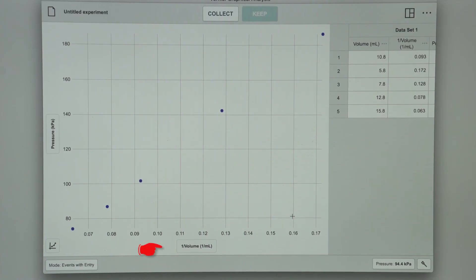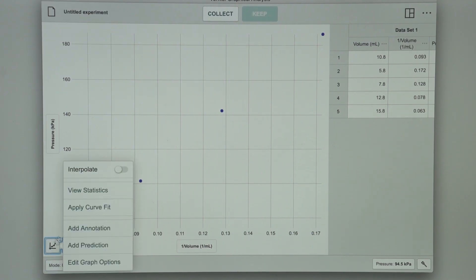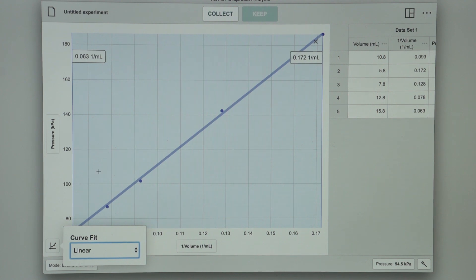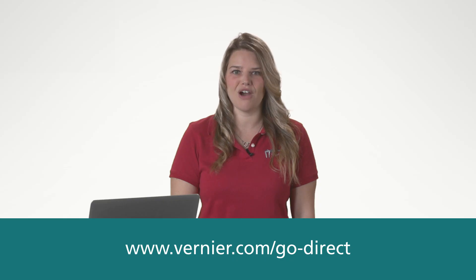Make sure that 1 over volume is displayed on the horizontal axis. If the relationship between pressure and volume is an inverse relationship, the plot of pressure versus the reciprocal of volume should be direct — that is, the curve should be linear and pass through your data points. Performing a linear fit on this data confirms it is indeed an inverse relationship. For more information about the Vernier Go Direct Gas Pressure Sensor and our Go Direct line of sensors, visit our website or email info at Vernier.com.